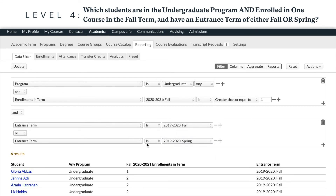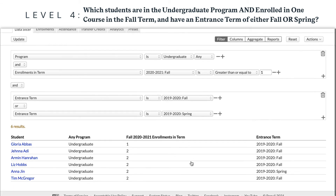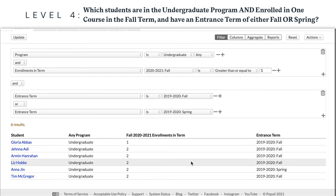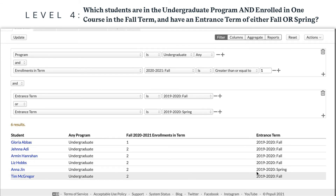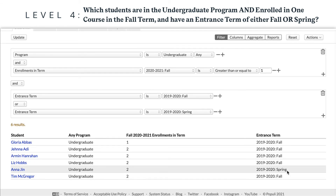All of these students are in the undergraduate program and enrolled in one course in the fall term, and have an entrance term of either fall or spring. Using these types of conditions, you can do quite a lot.